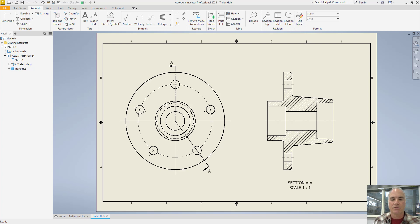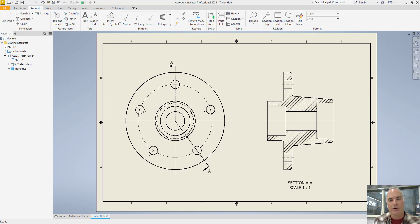This allows the sectional view to reveal the internal details of the object along that specific alignment. Aligned sections help engineers, designers, and manufacturers to understand complex internal structures and relationships within the object more clearly. In this video, I'll show you how to create an aligned section using Autodesk Inventor.